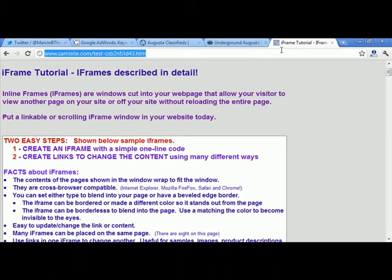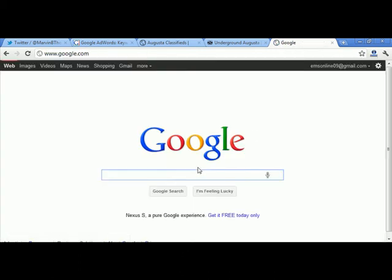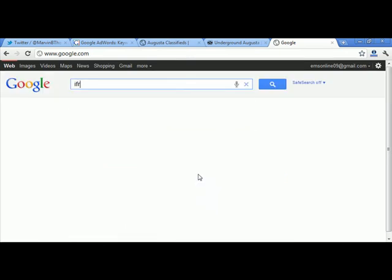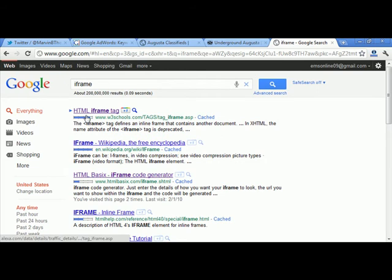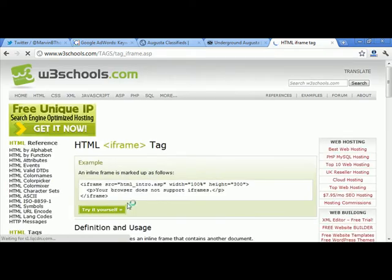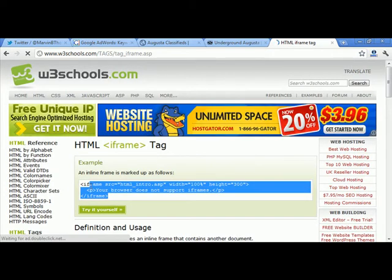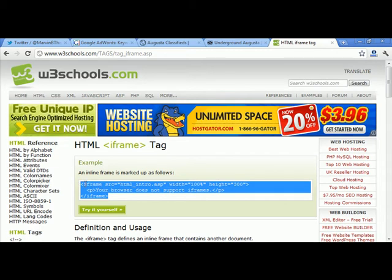Go to Google and type 'iframe.' Click on the first link that says 'HTML iframe tag.' That's all you need right there — that is going to be your iframe code. This is the code that's going to make everything happen. We're going to come back to this in a minute and I'll show you what to do with it.